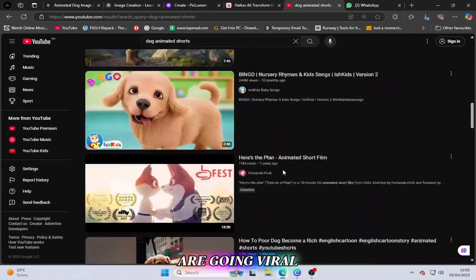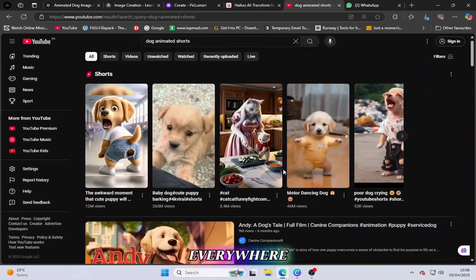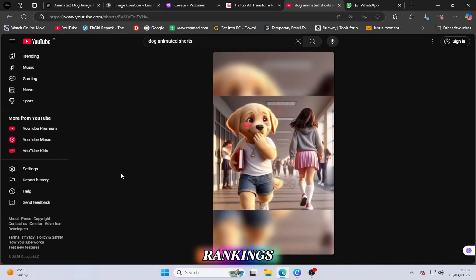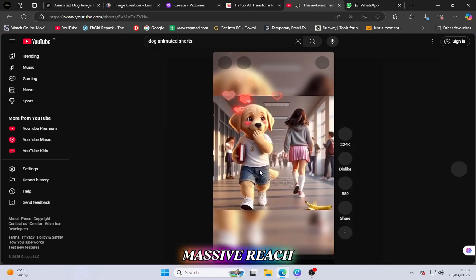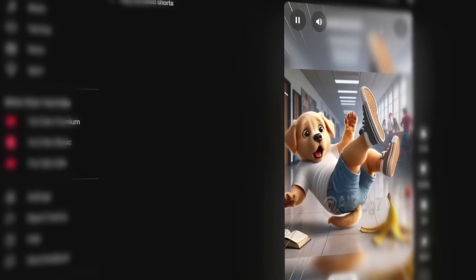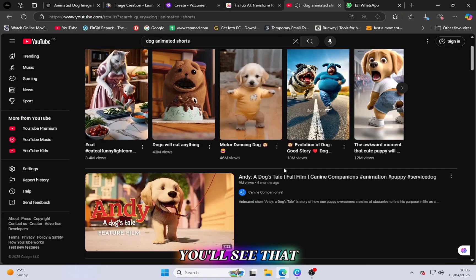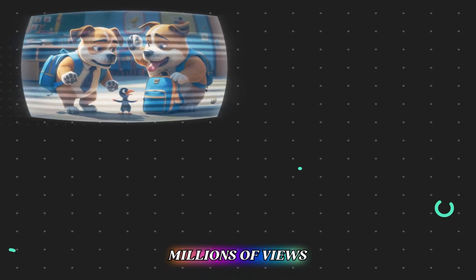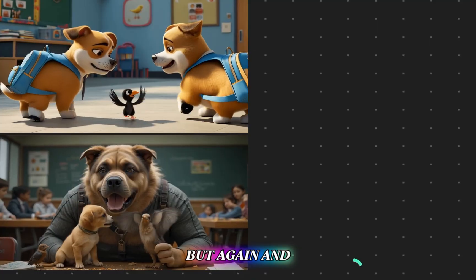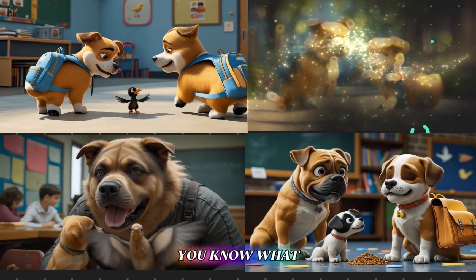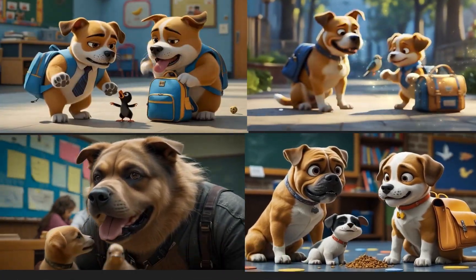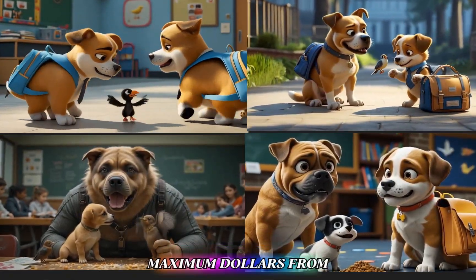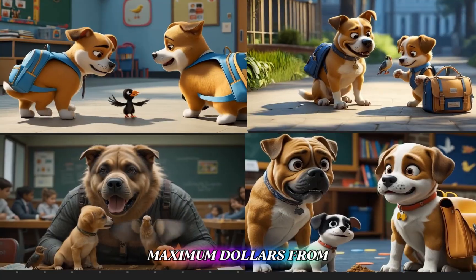Nowadays animated videos are going viral everywhere. They're getting high rankings, massive reach, and the demand for them is growing every single day. If you look around, you'll see that many animated videos are getting millions of views — not just once, but again and again. And do you know what that means? That means creators are earning maximum dollars from this trend.